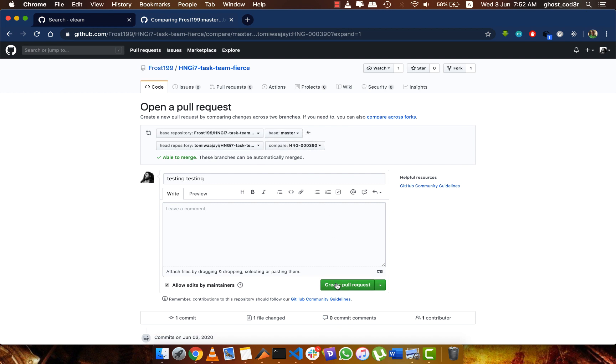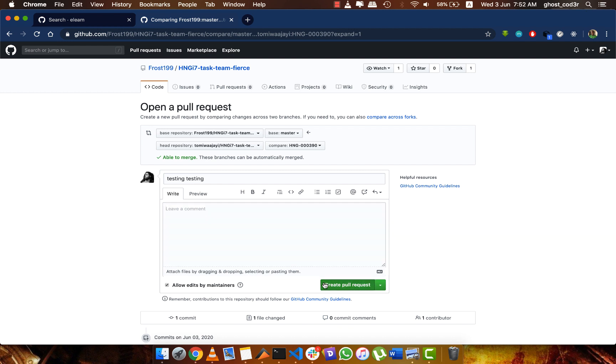I can type anything I want, but basically what I just need to do is create a pull request.